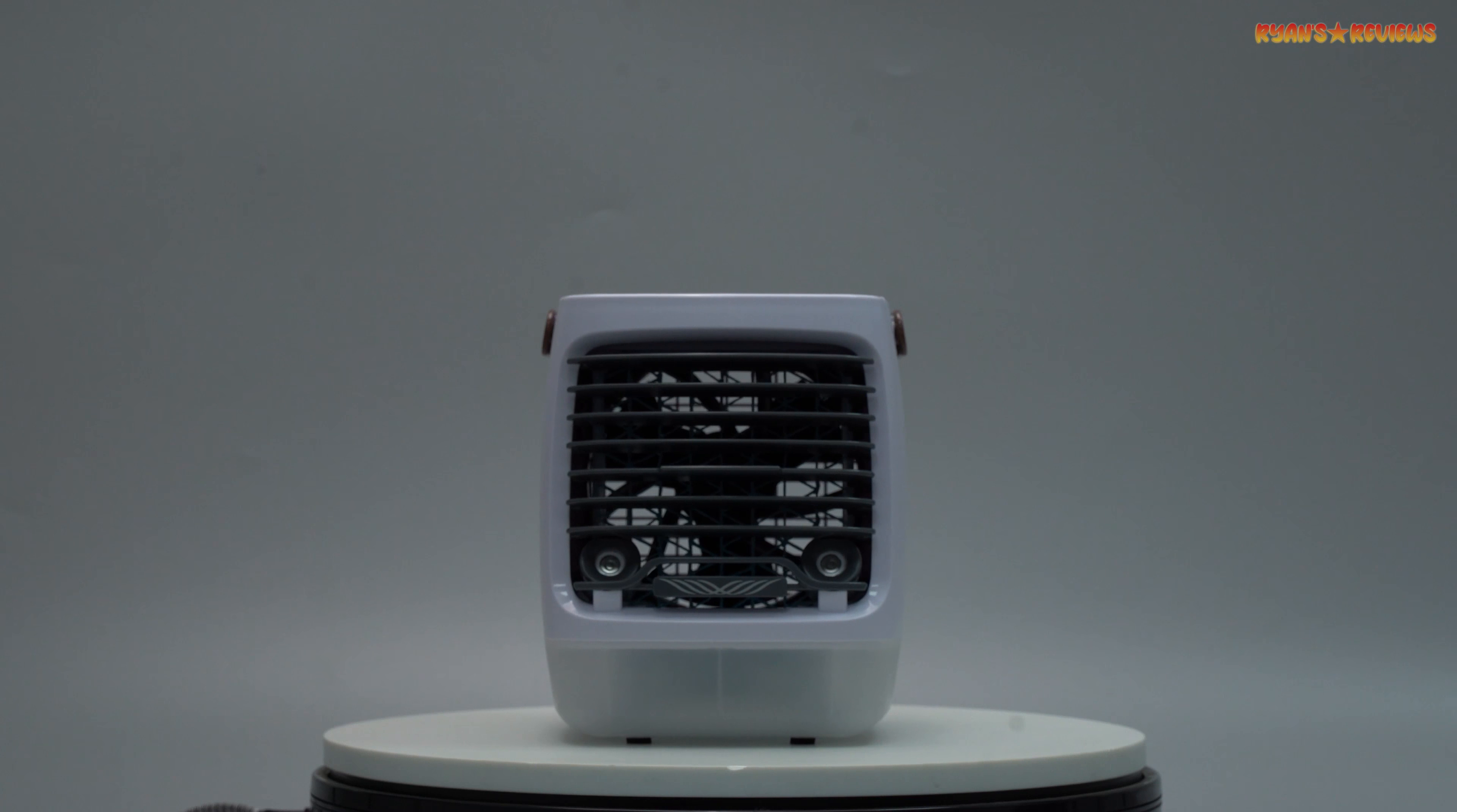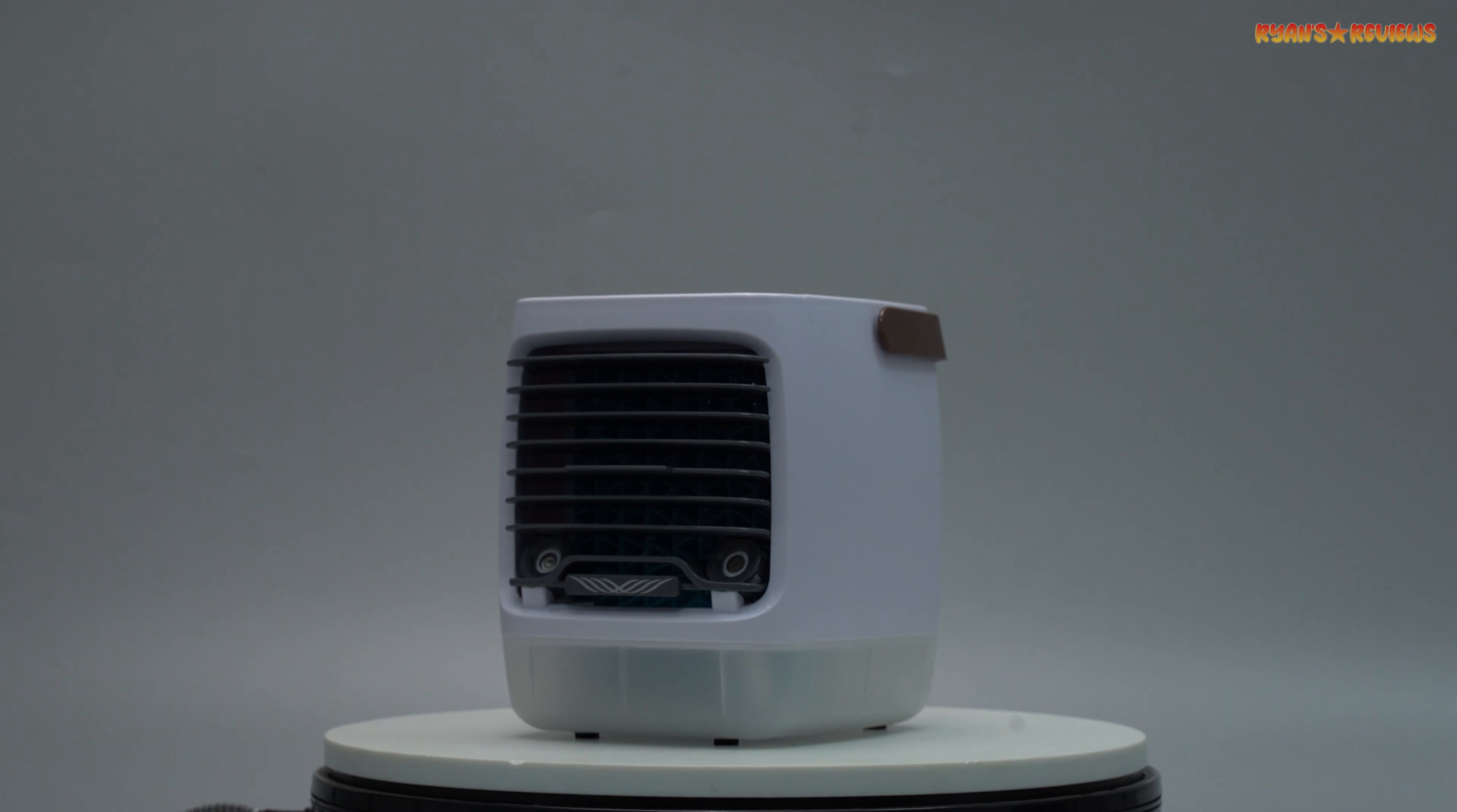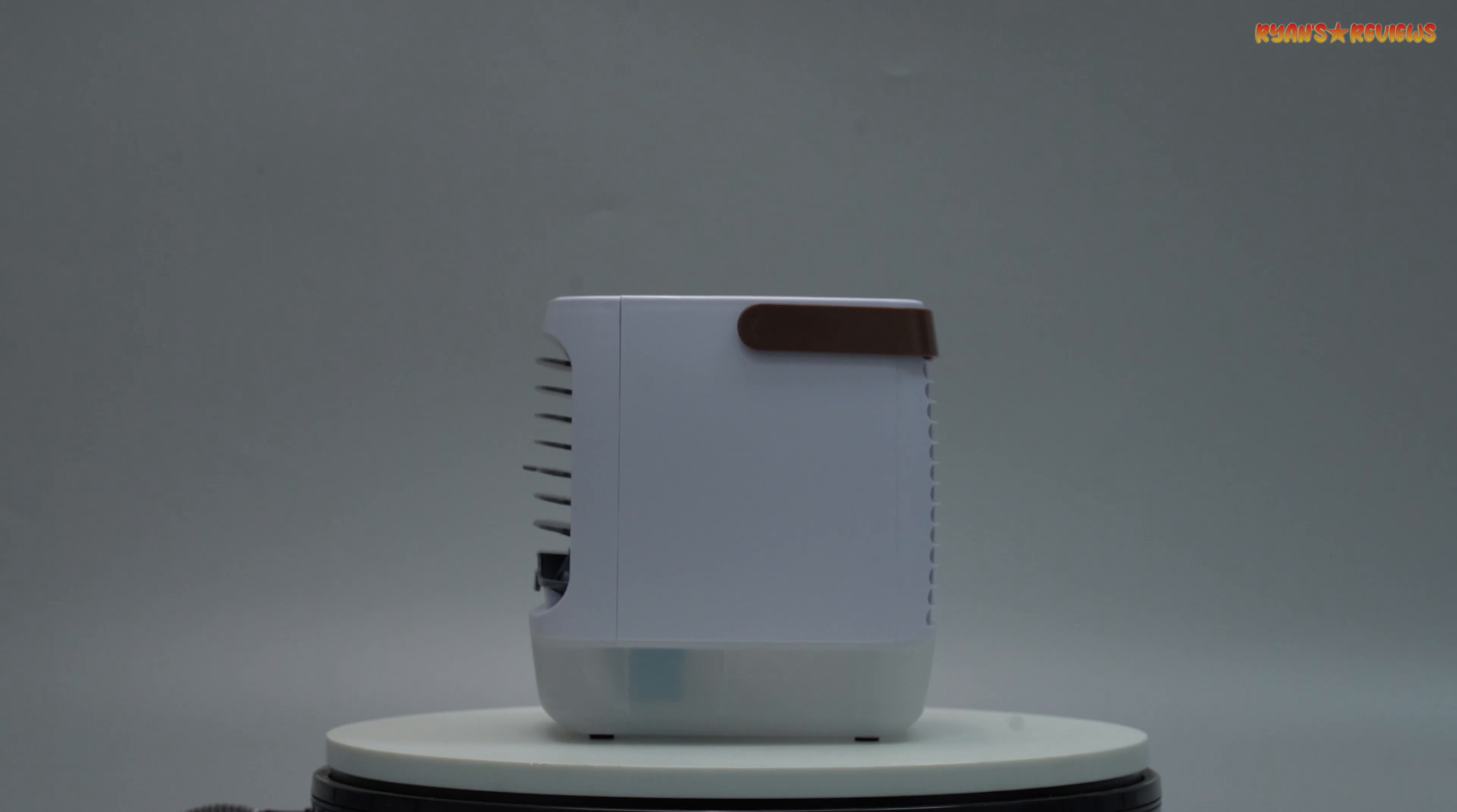Here's the best part. Right now, Chillwell 2.0 is offering a special introductory discount of 50% off when you order now. But you'll have to act fast. There's limited availability, and this offer could be taken down at any moment. If you want to enjoy the summer without the sweat, get your Chillwell 2.0 air cooler today.